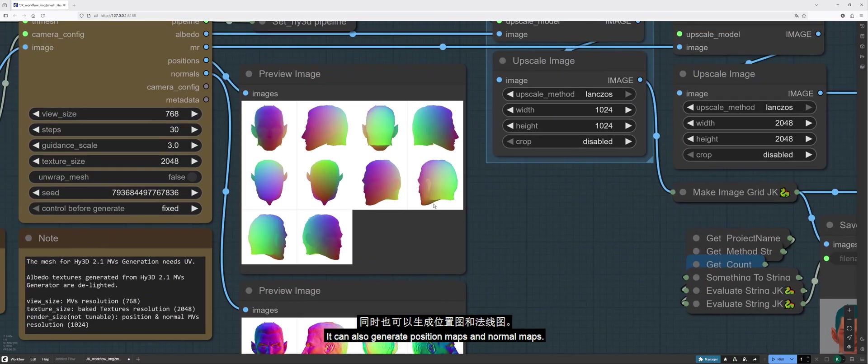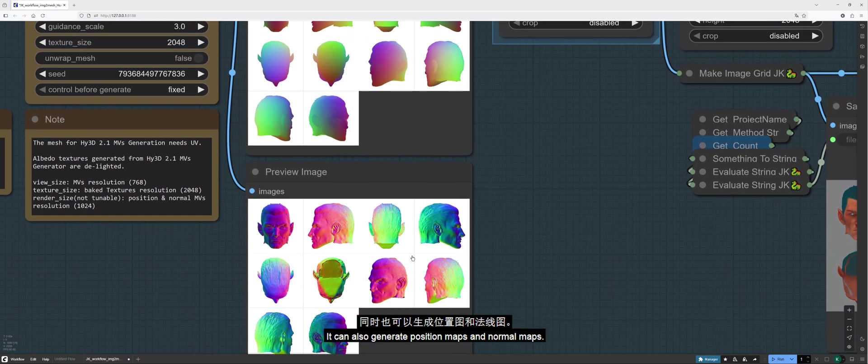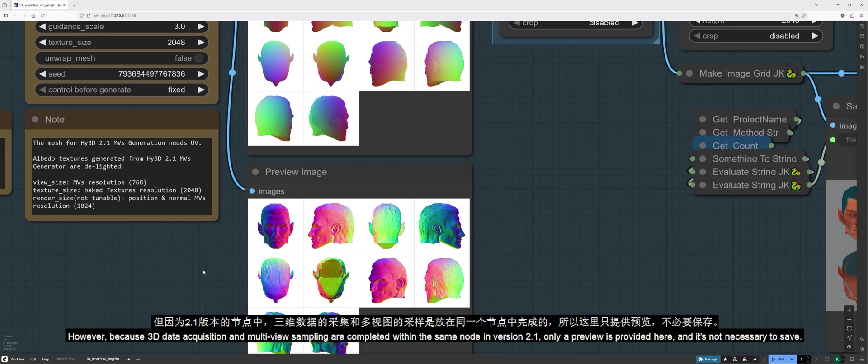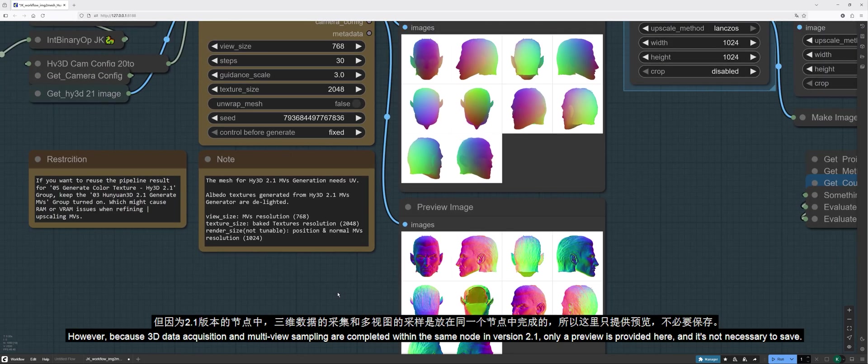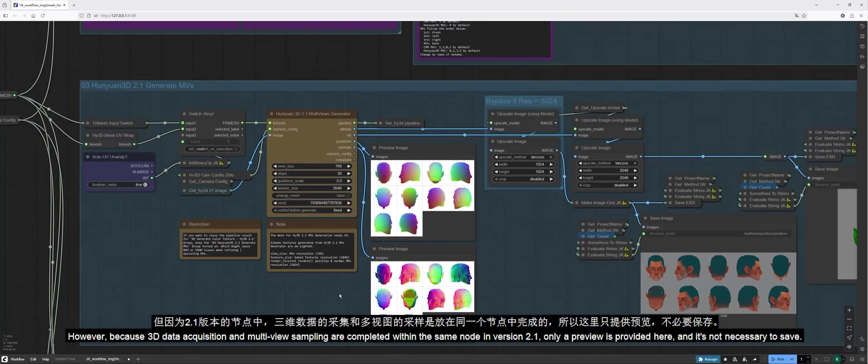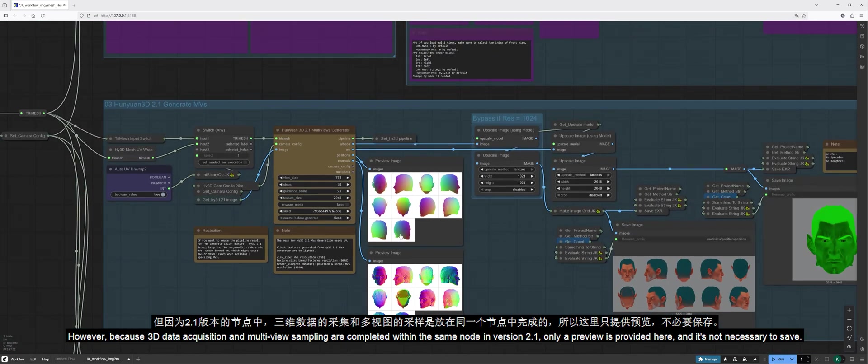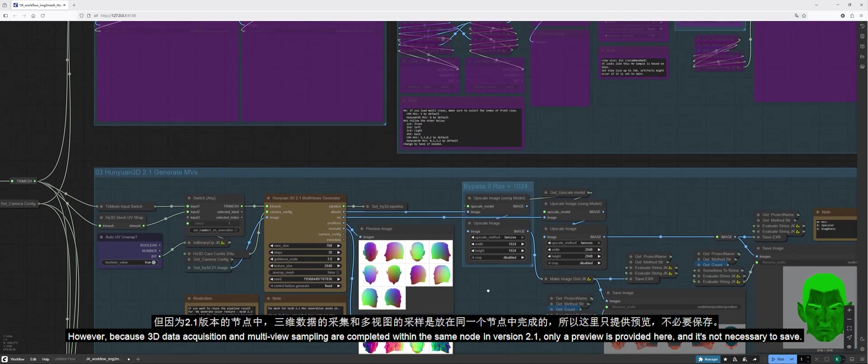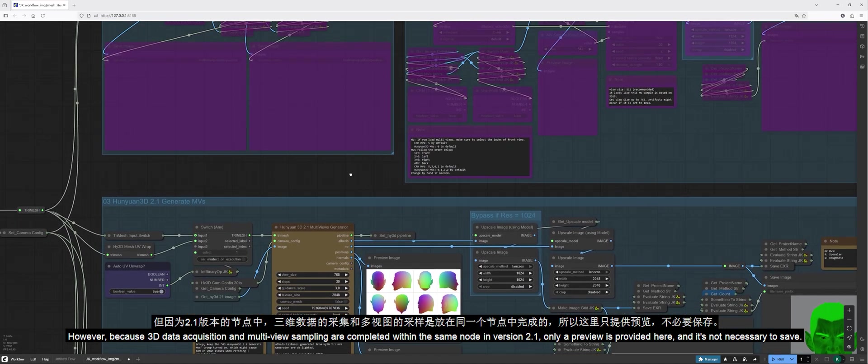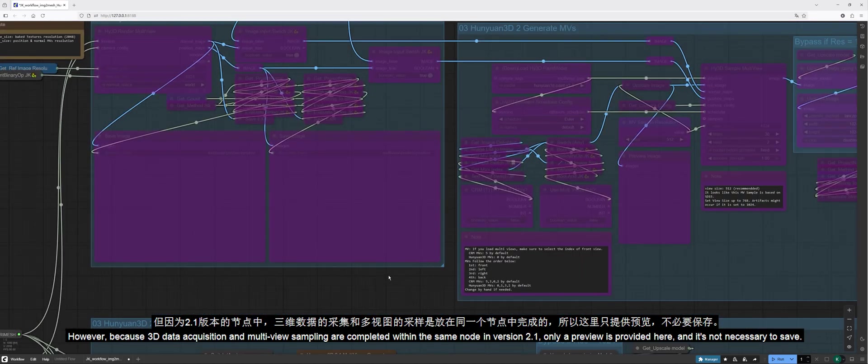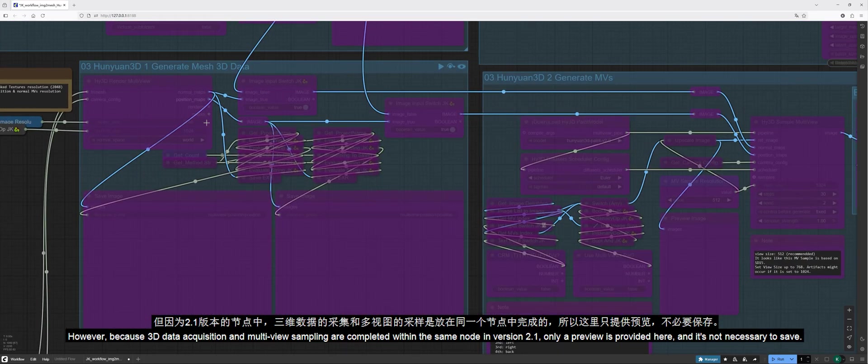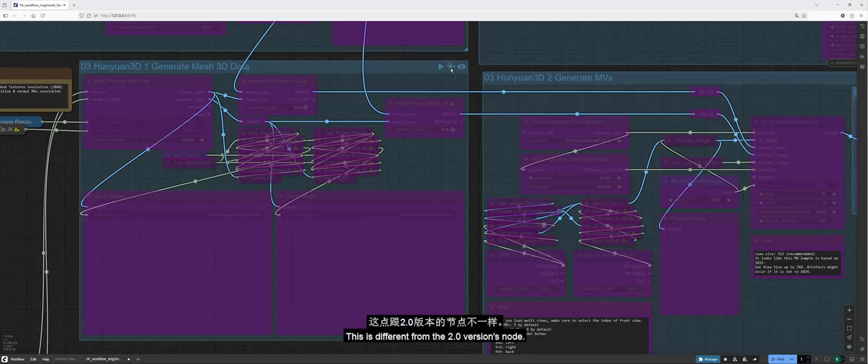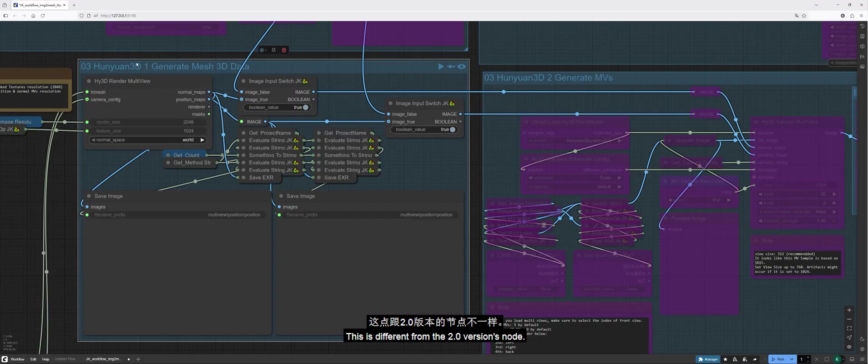It can also generate position maps and normal maps. However, because 3D data acquisition and multi-view sampling are completed within the same node in version 2.1, only a preview is provided here, and it's not necessary to save. This is different from the 2.0 version's node.